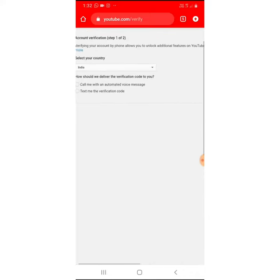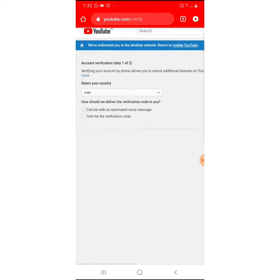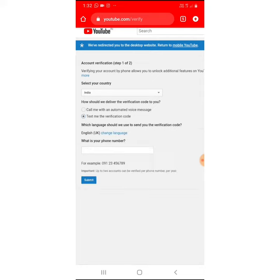Let's zoom in here. Select your country. How should we deliver the verification code to you? We type the phone number.